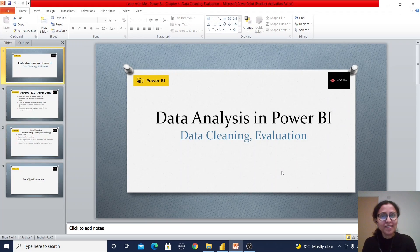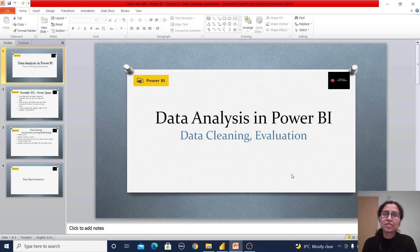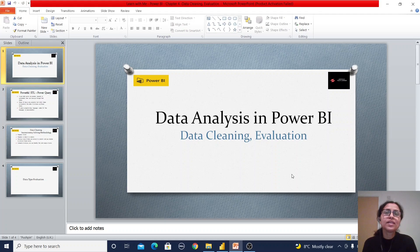Hello friends, welcome back to my channel. In this data analysis in Power BI series, today we are going to learn about the data cleaning process and data evaluation process. In previous videos we learned how we can import the data, then how we can understand the data — and after that, if we found some impurity in the data, how we can clean it.